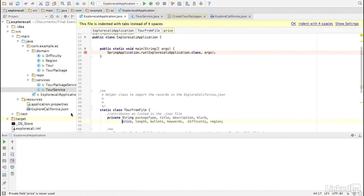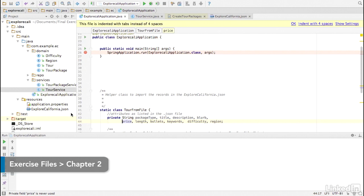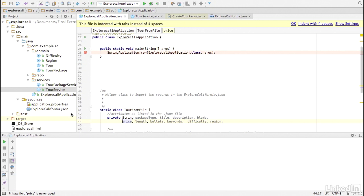We need to load the database with a collection of predefined TORs and TOR packages. Our application uses an in-memory H2 database. Therefore, we need to load the data each time the application starts. We now have services to create the TORs and TOR packages, but how should we invoke them?